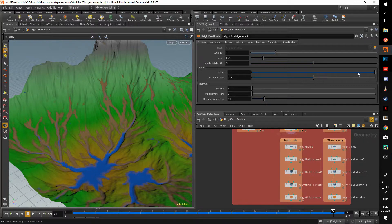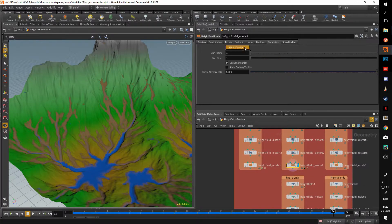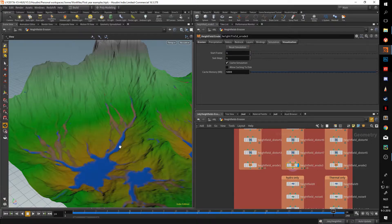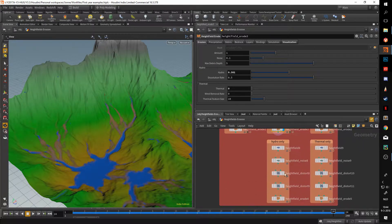Hydro takes the amount and multiplies it by the hydro value — that's how much water erosion you get. If I put this to a really low amount and reset the simulation, you're going to get a lot less water erosion.